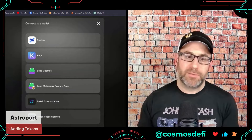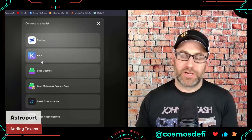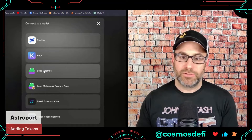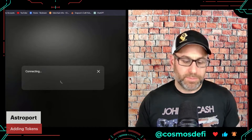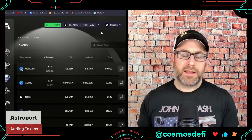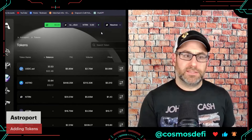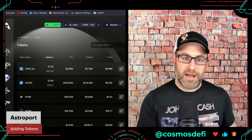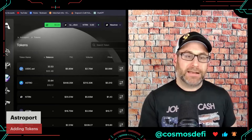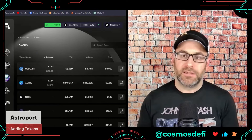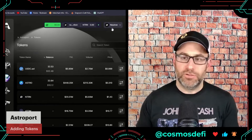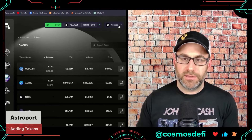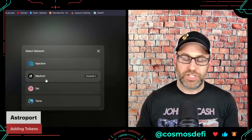Shout out to ATOM Accelerator DAO for sponsoring this video. We are going to transact on a blockchain called Neutron. Neutron is part of the ATOM Economic Zone — it is actually a blockchain secured by Cosmos, which uses the ATOM token as its staking and reward token. Here you can see I'm connected to Neutron, but there are a couple of other chains that have a different set of liquidity pools.